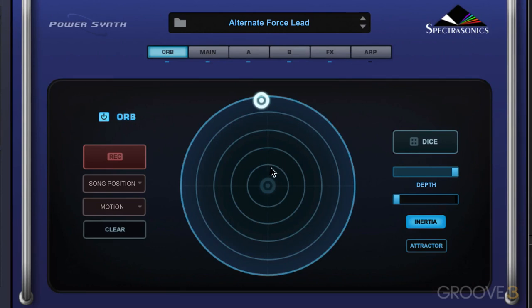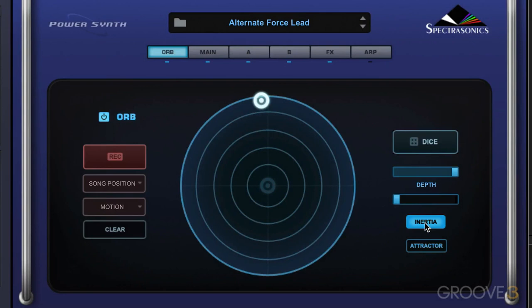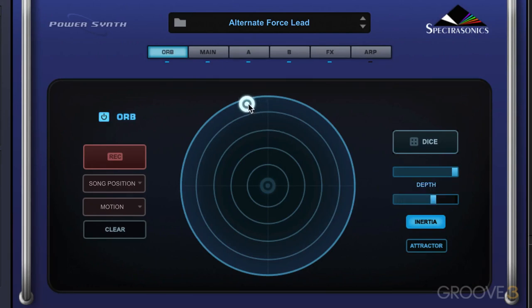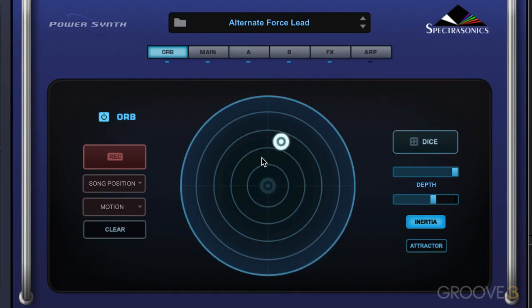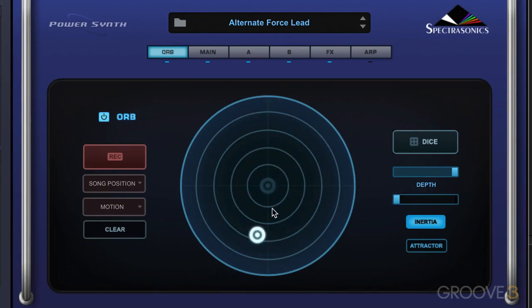The real fun comes when we get movement within the Orb, and that's where the inertia control comes in. The inertia controls of the Orb allow the creation of a kind of movement trail after letting go of the Orb, based on the strength of the slider. The idea is that you just spin it and it keeps moving. This determines how much movement will happen, and when you dial it down there's no trail at all.